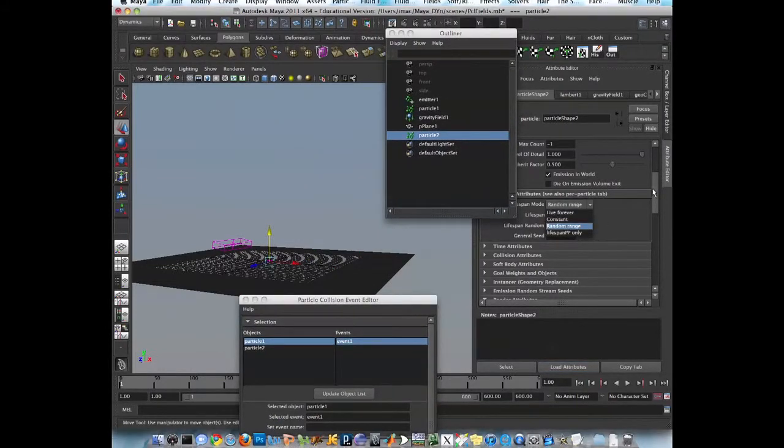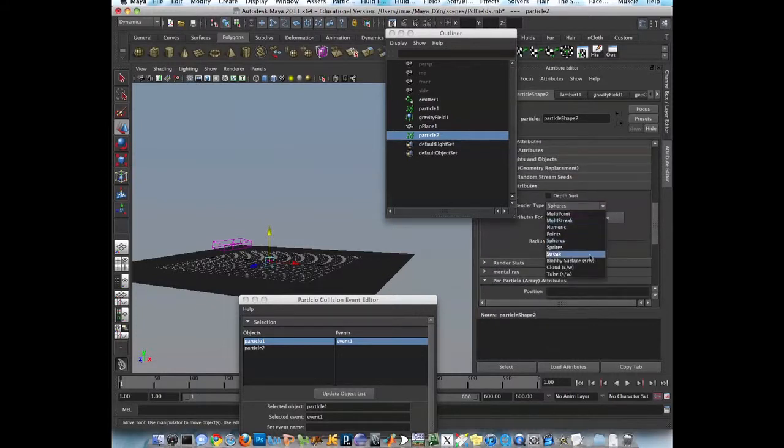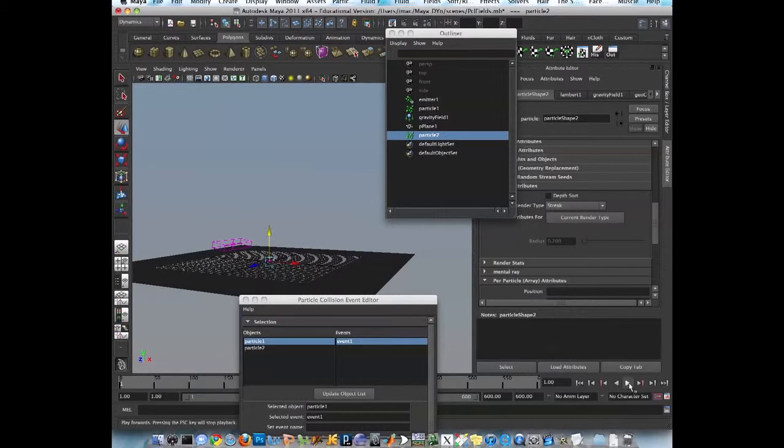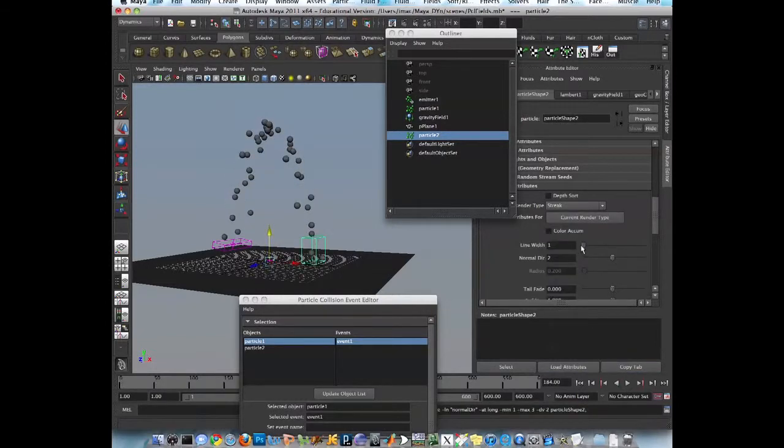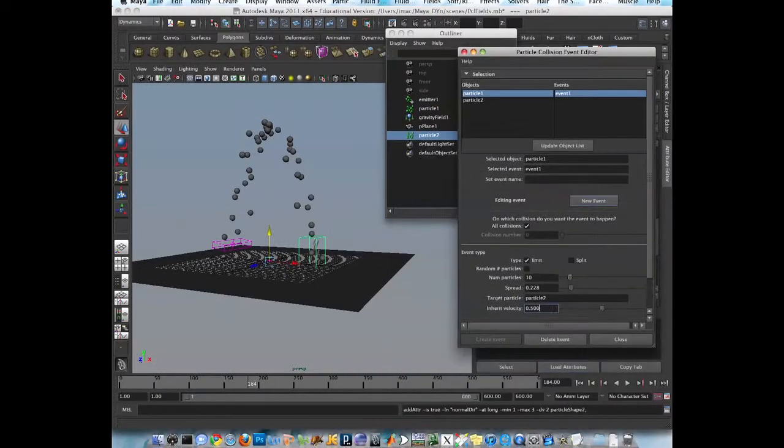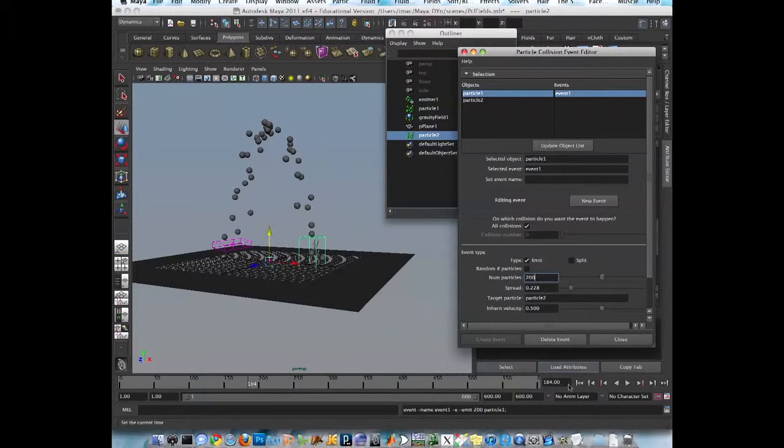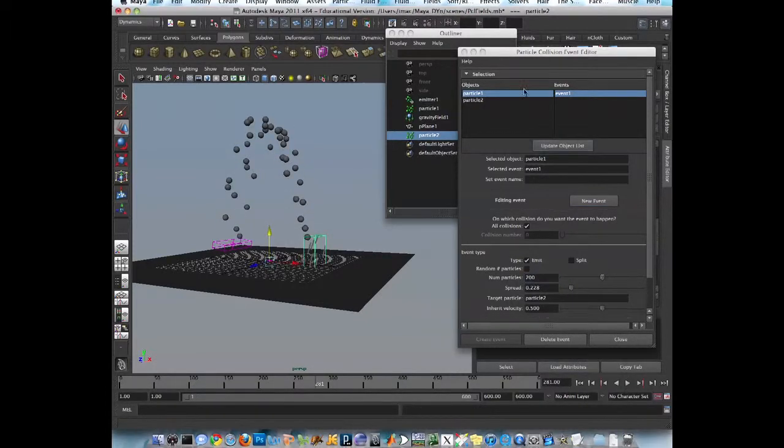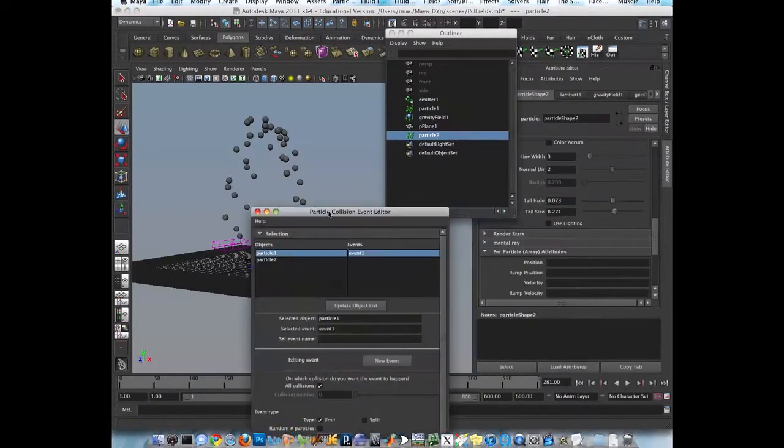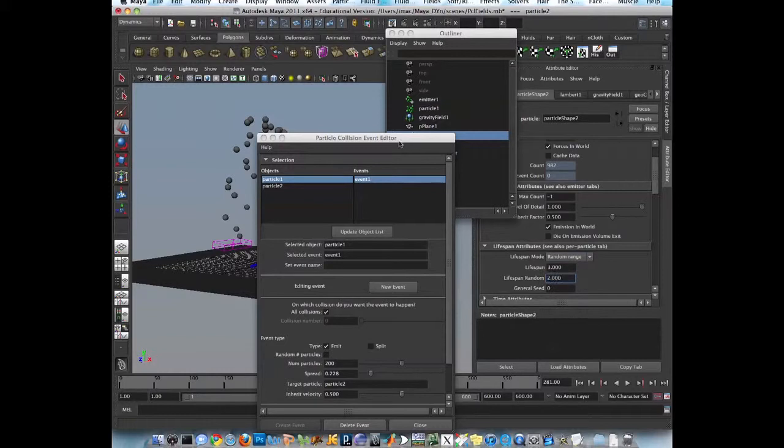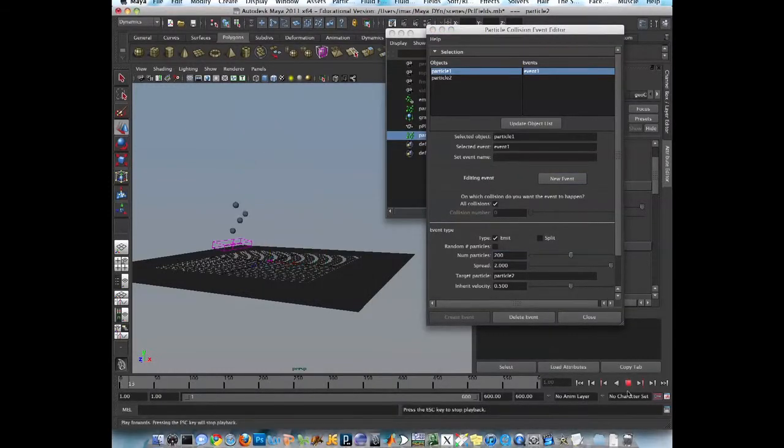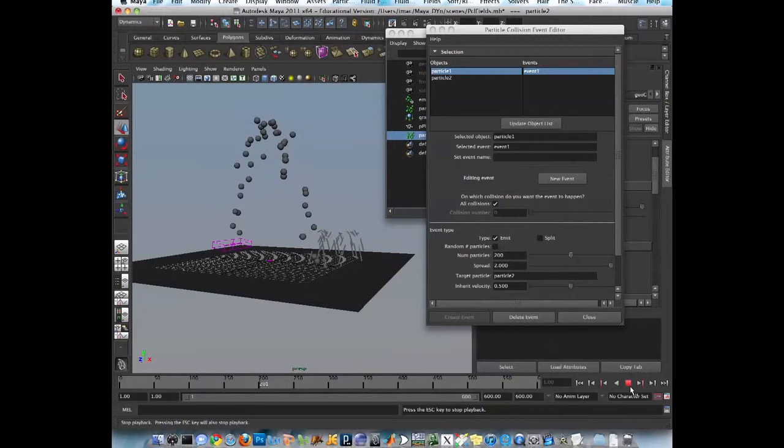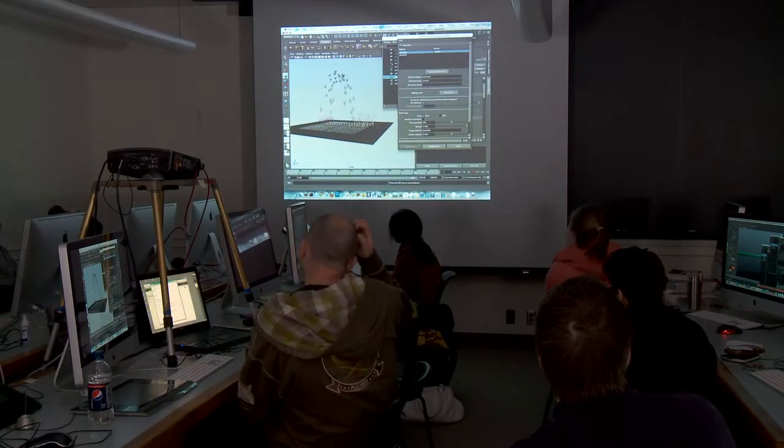And now I want them to look different. To be streaks and a bunch of them. So I'll create like 200 each time. Let's see if it works. If it doesn't. No, their life is too short. So that's collision event.